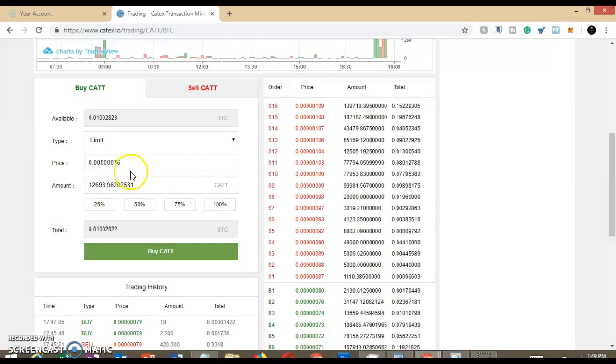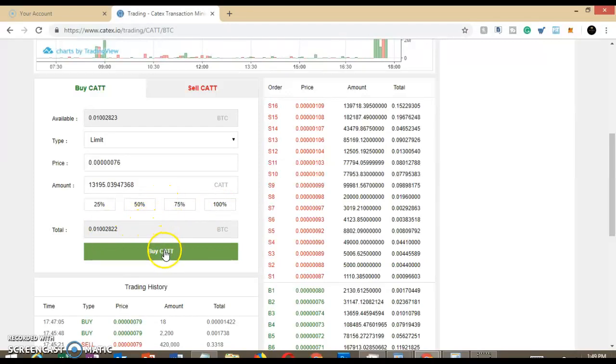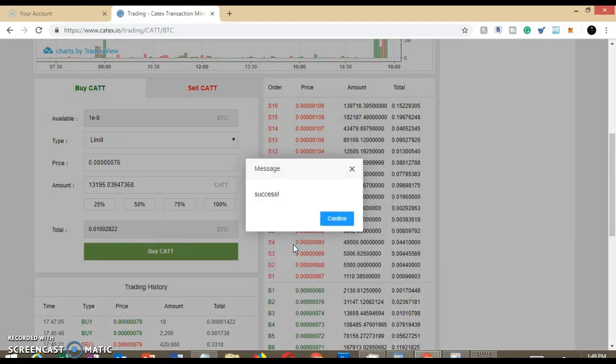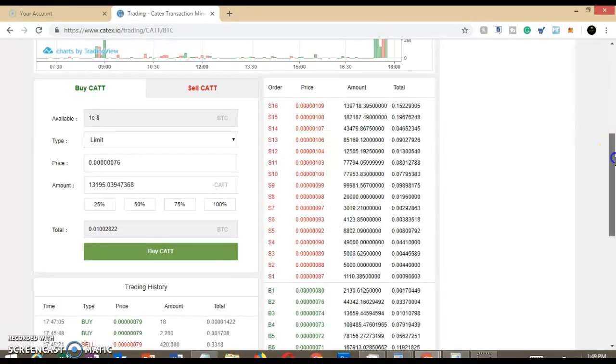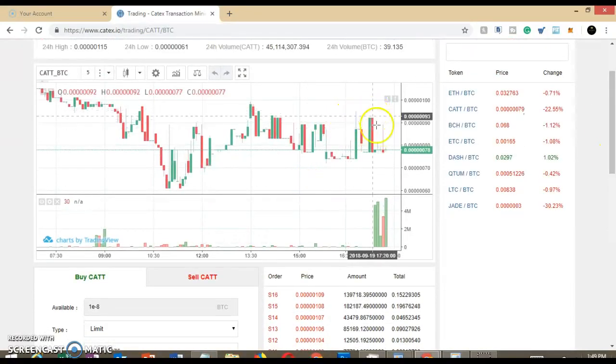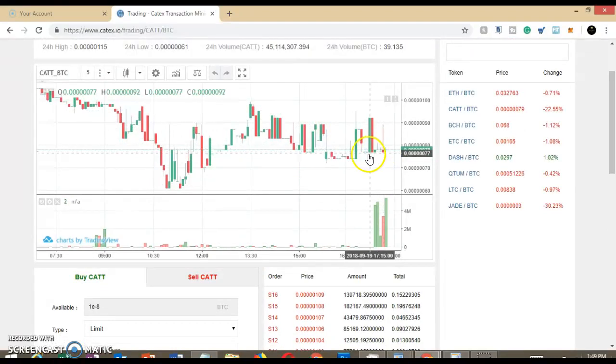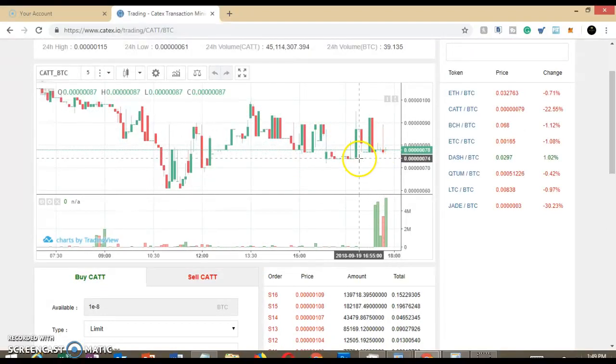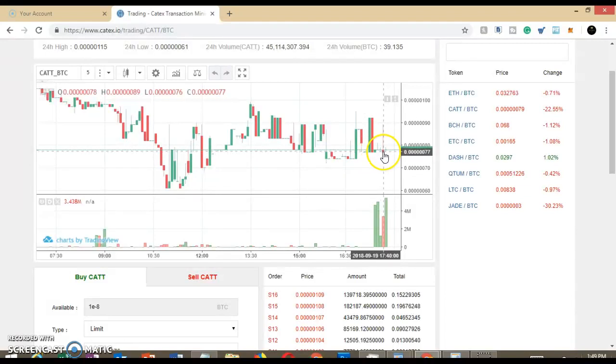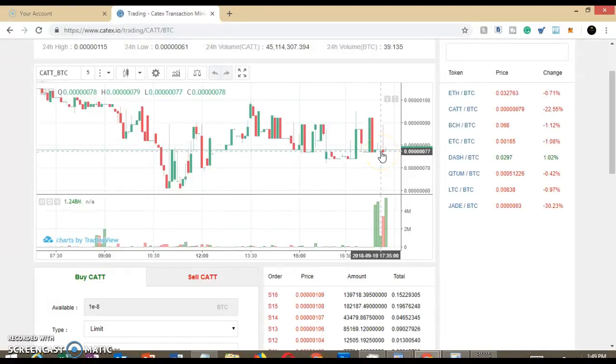I'm going to put an order in at 76. Should give me another 13,000. And we'll see how that does. I'll do that at 76. And looking at the chart, you can see here, it's kind of been up and down 79. So maybe it'll come down. It's actually on a down candlestick. So it may be able to catch that 76 if somebody will sell it for that price.